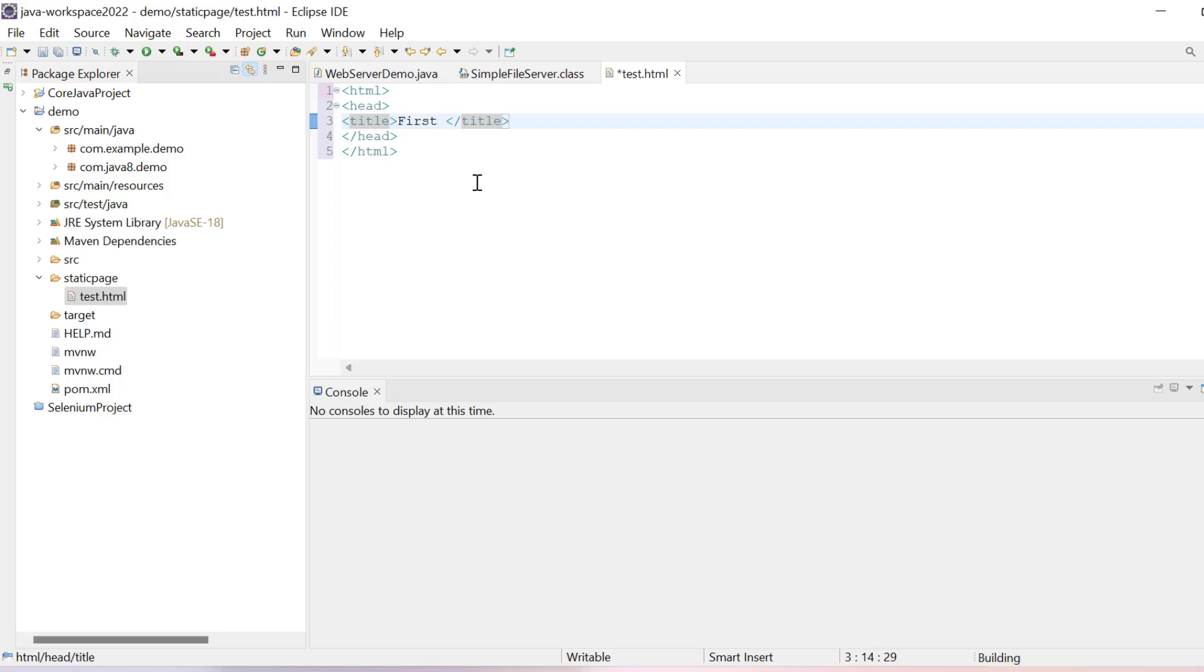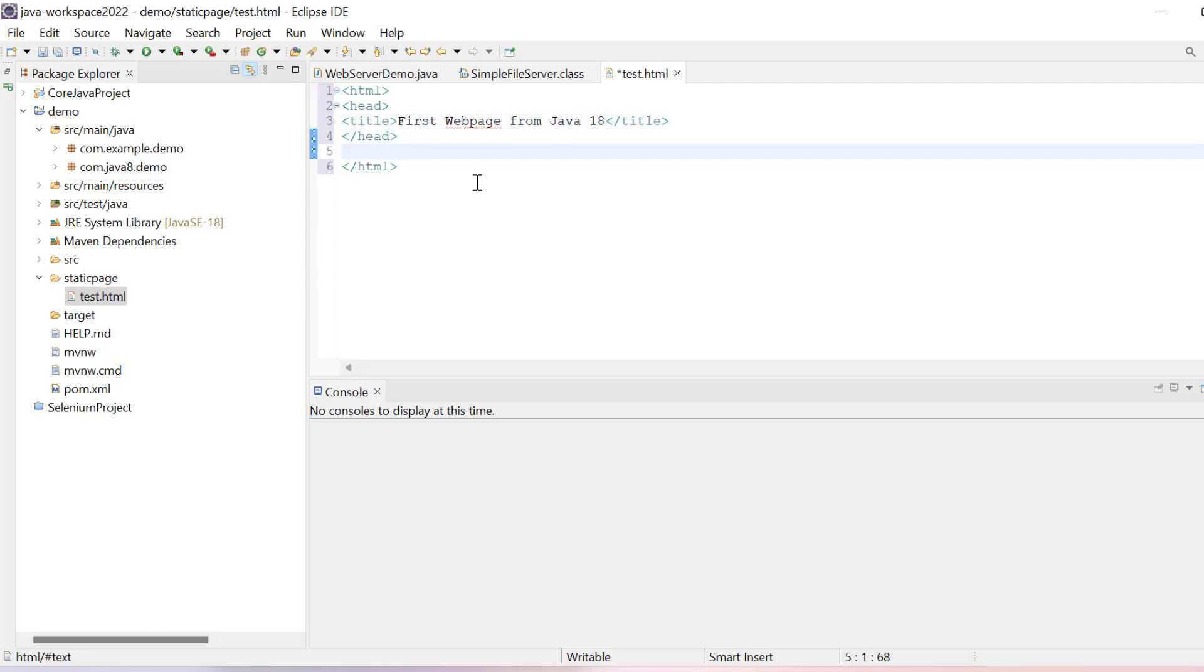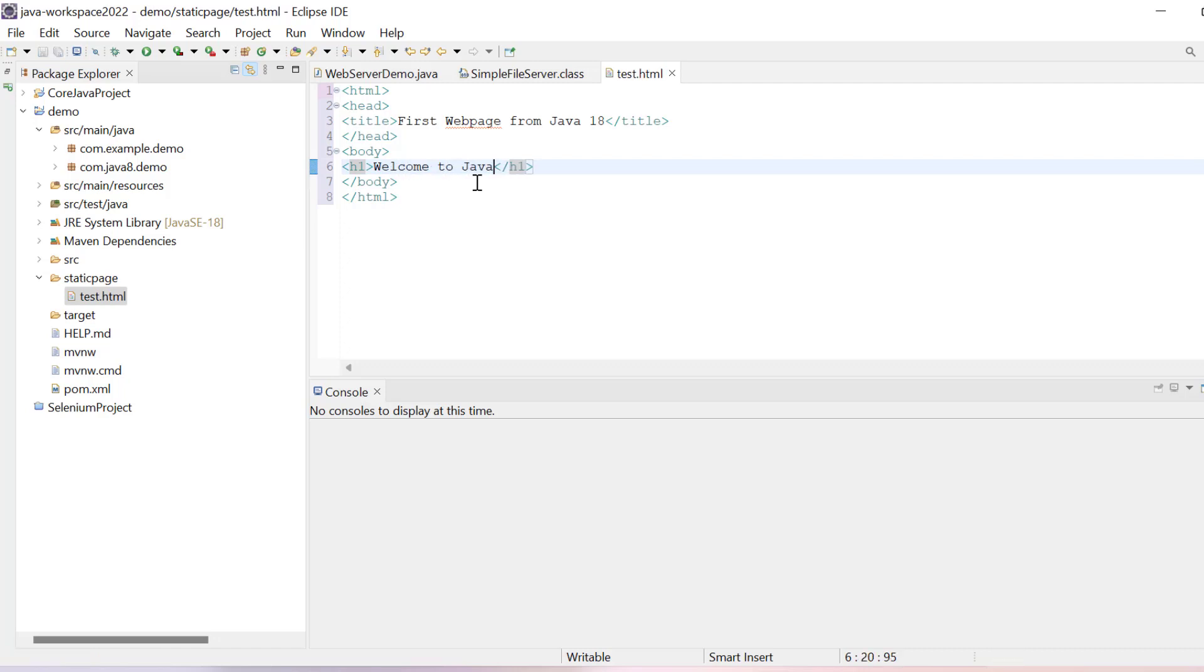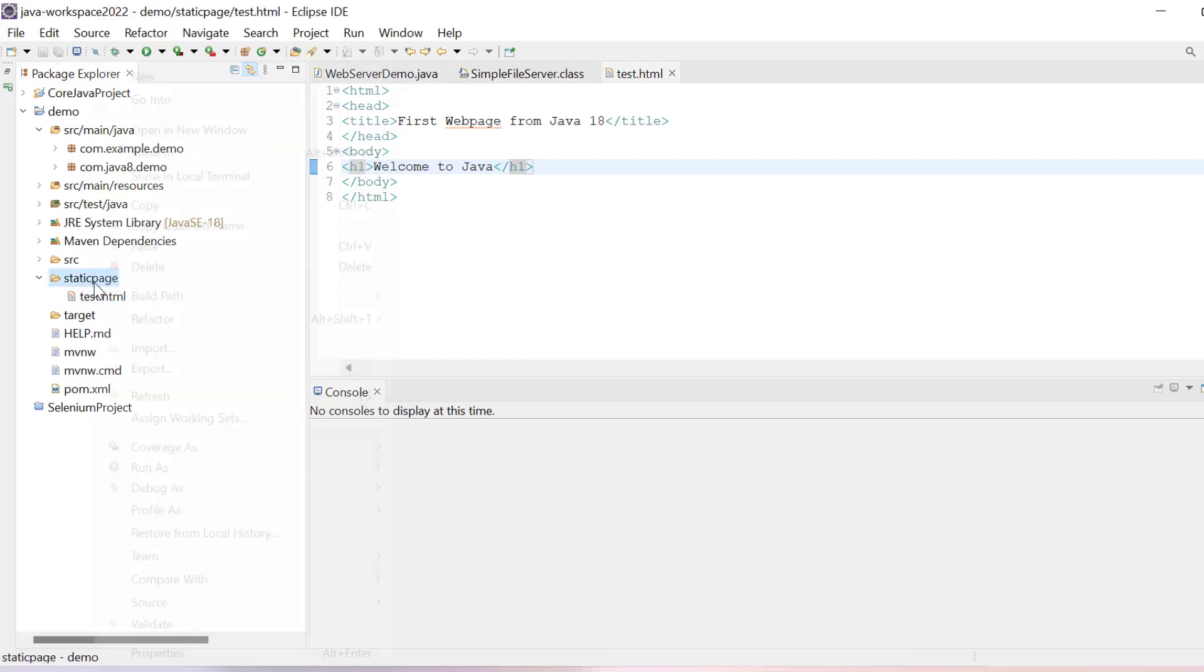Then I will write body, and inside body I will use one h1 tag and write here welcome to Java. Save it. So this is a normal HTML file.